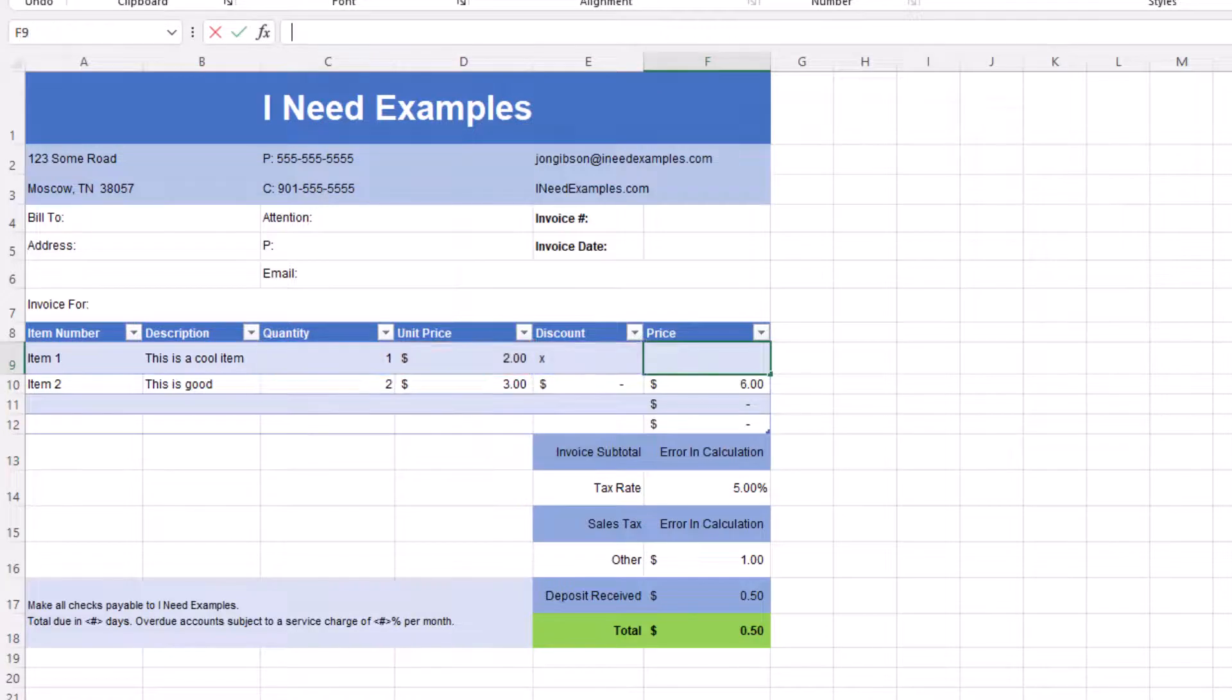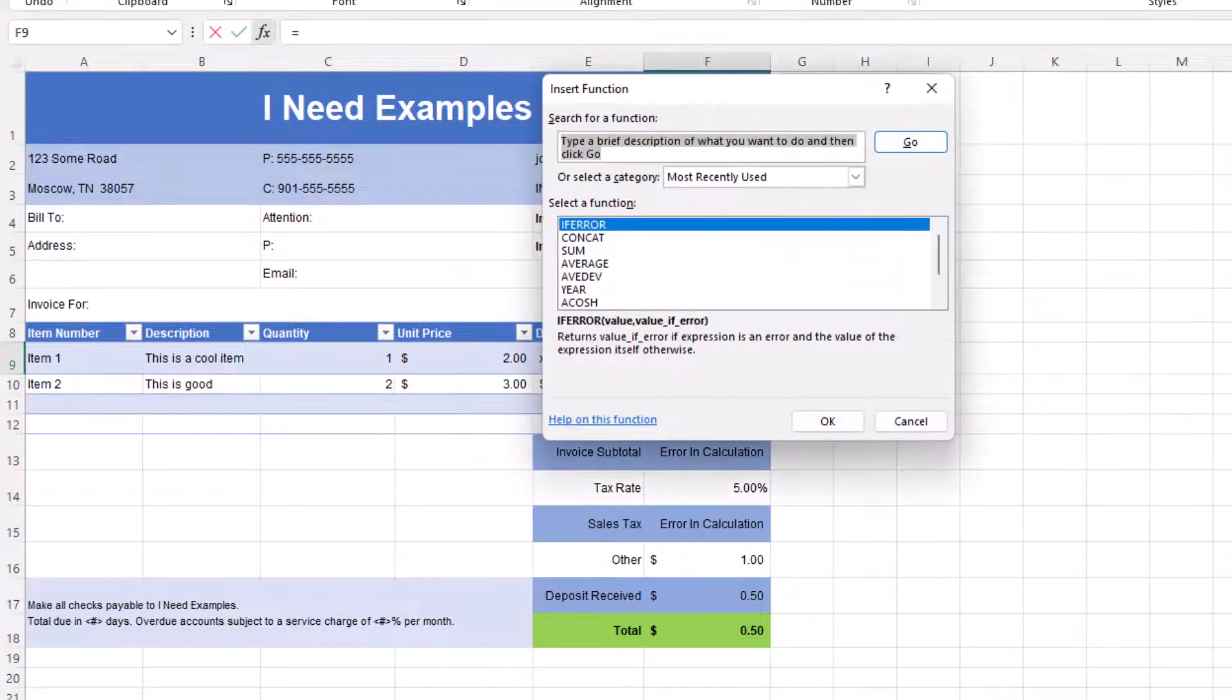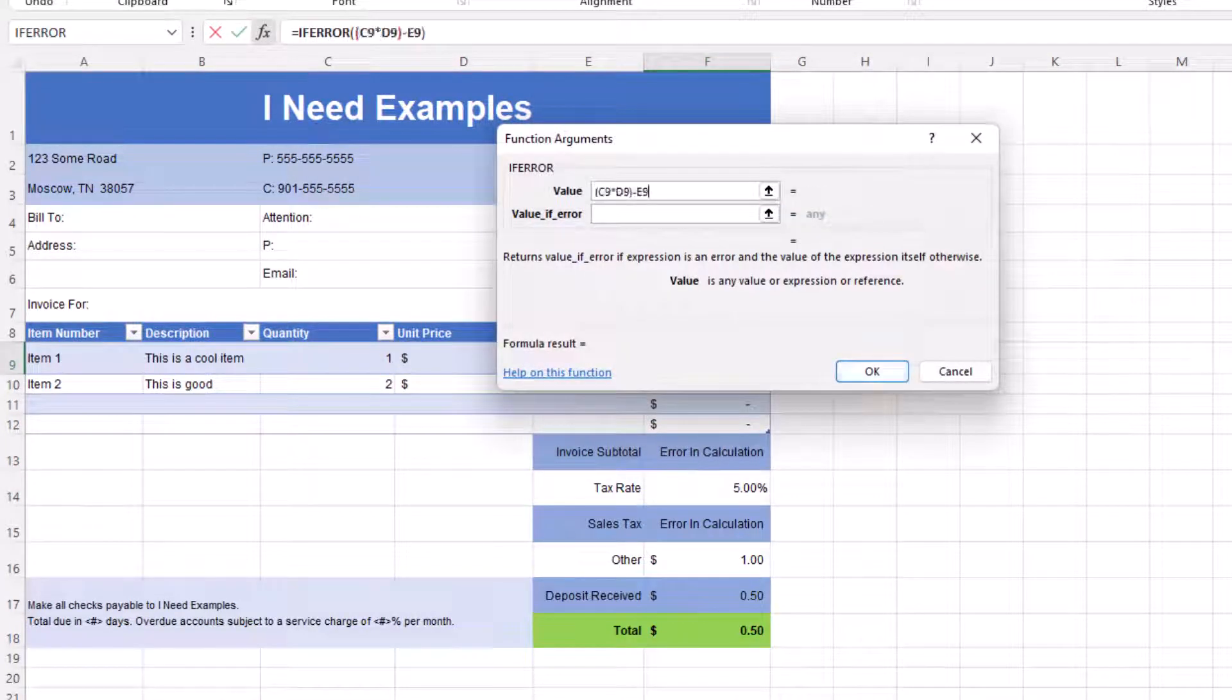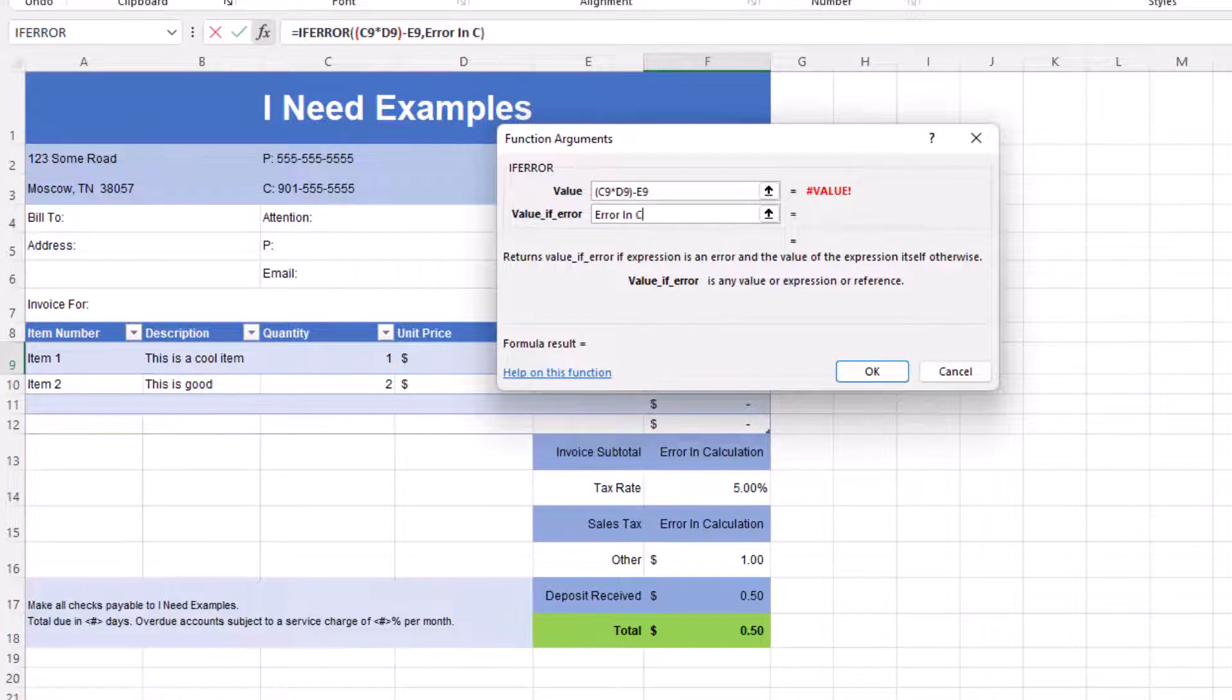Lastly, let's update the price column to use the IFERROR function. Since the price column is in a table, all cells in the price column will now have the IFERROR function.